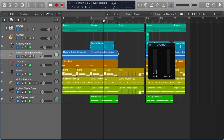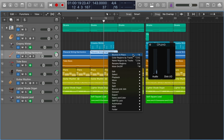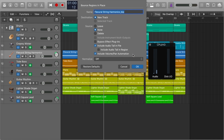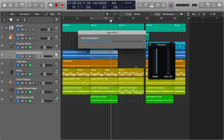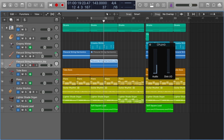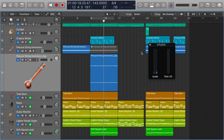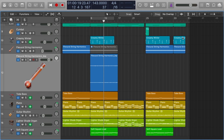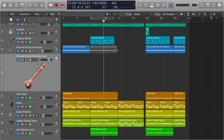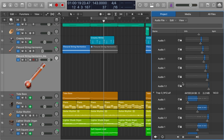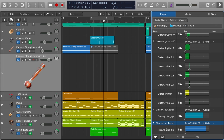Some people prefer using bounce in place, where you take a region and bounce just that specific region to an audio file. You get the same results, but I find bounce in place a bit messy — especially when making alterations repeatedly. Also, deleting audio from the arrange window doesn't delete it from the project; it's still there taking up space on your computer.